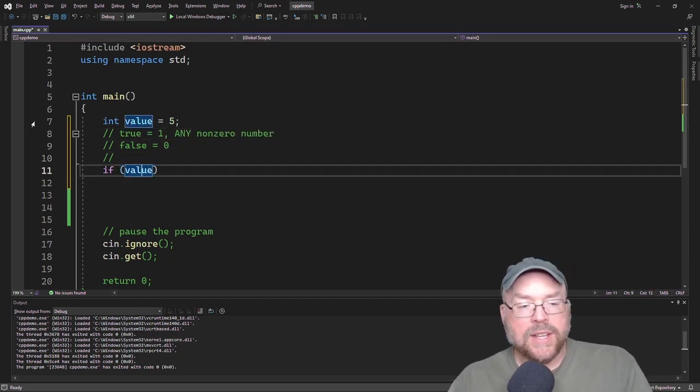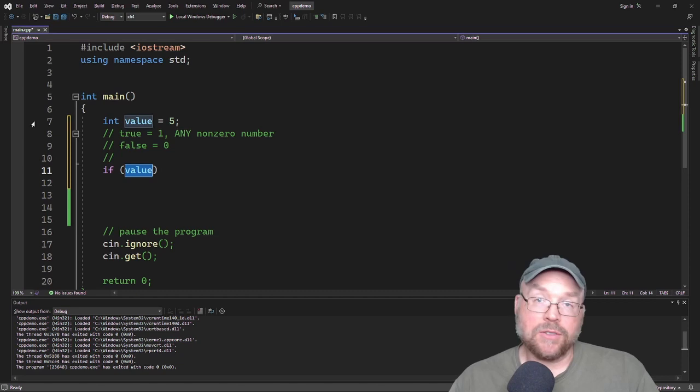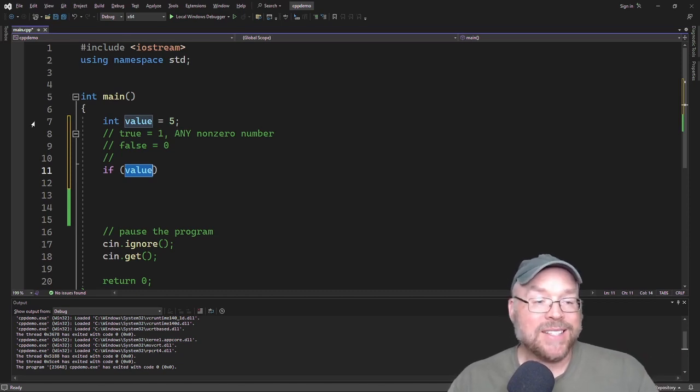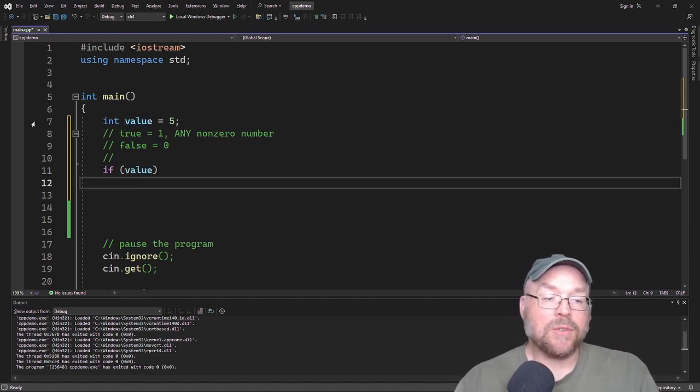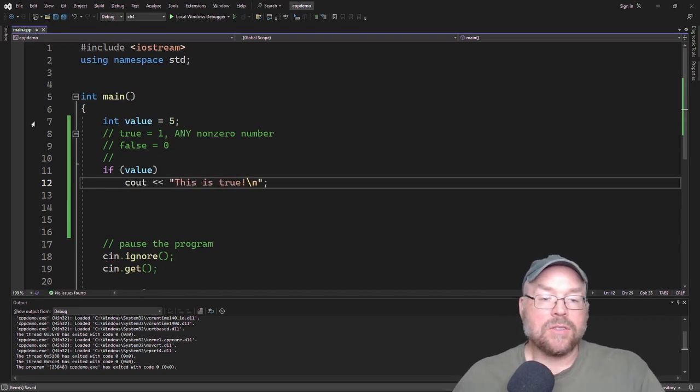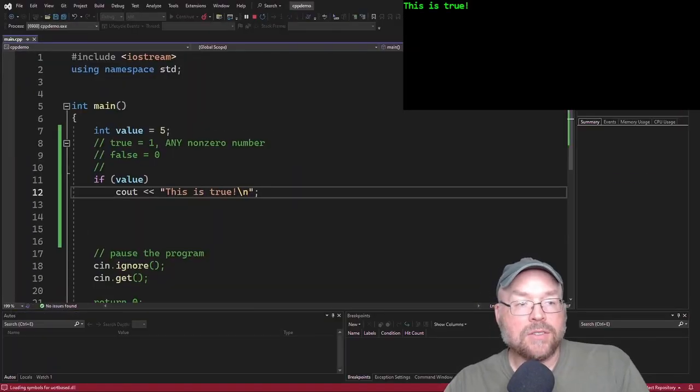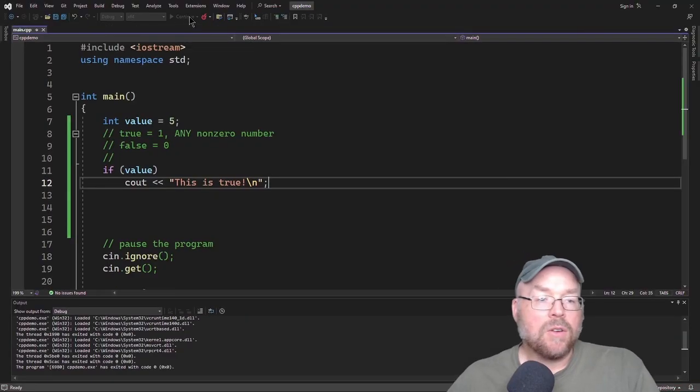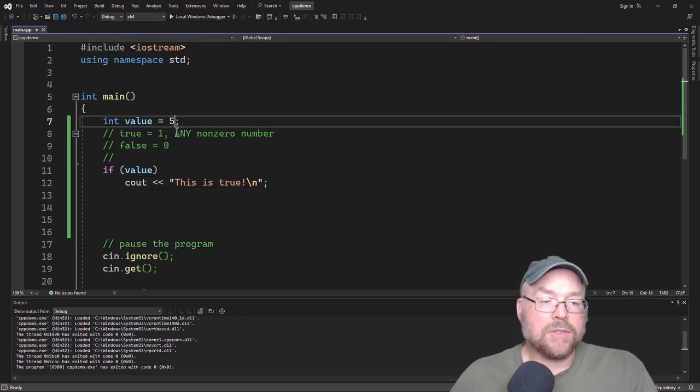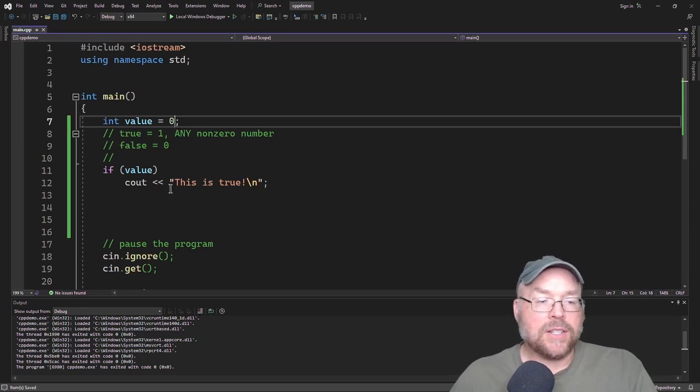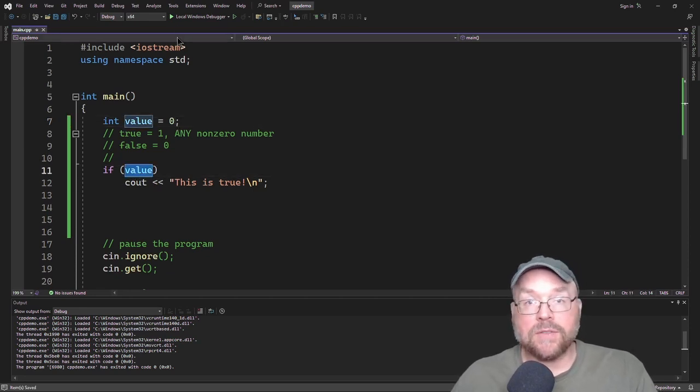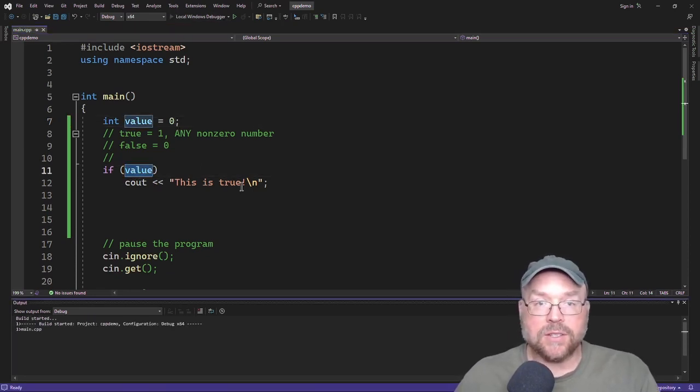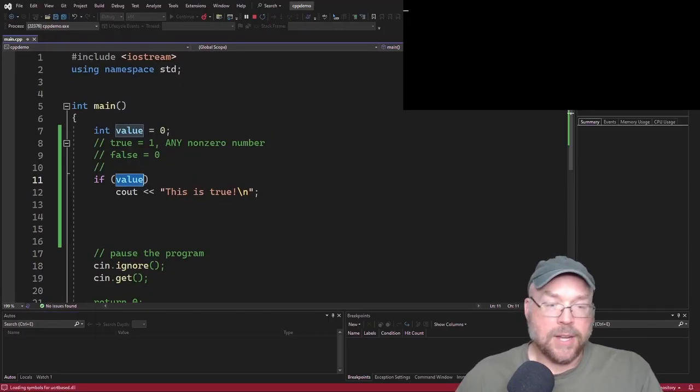So when we say if value here, if value is going to evaluate to 5, that means that the test expression is going to evaluate to true. So we'll say this is true. So if I compile and run this, you're going to see that it actually executes. Now, if I was to set value to 0, well, then this test expression is going to evaluate to 0, which is false, and so we're not going to see if this is true.